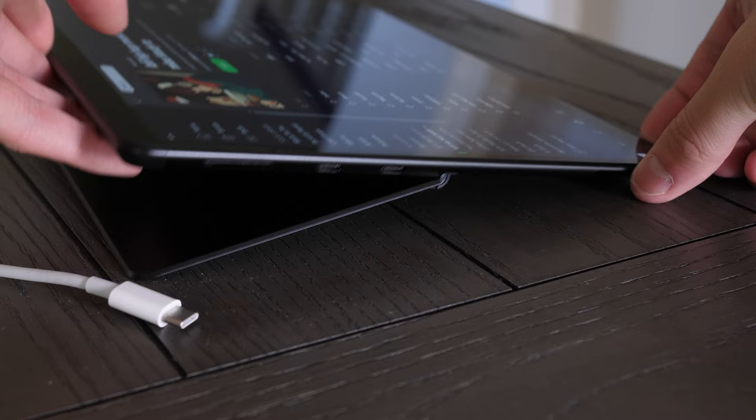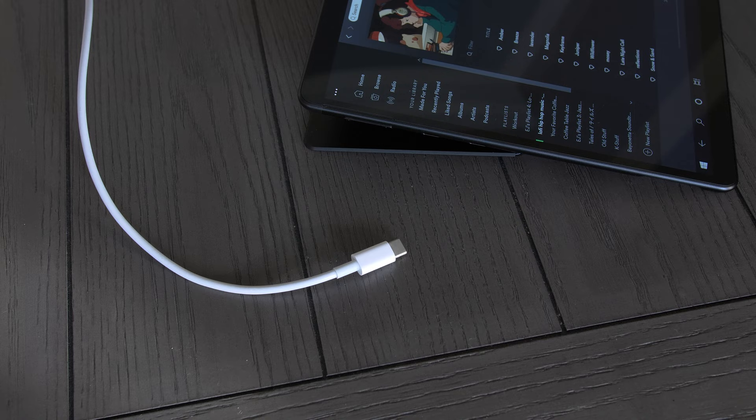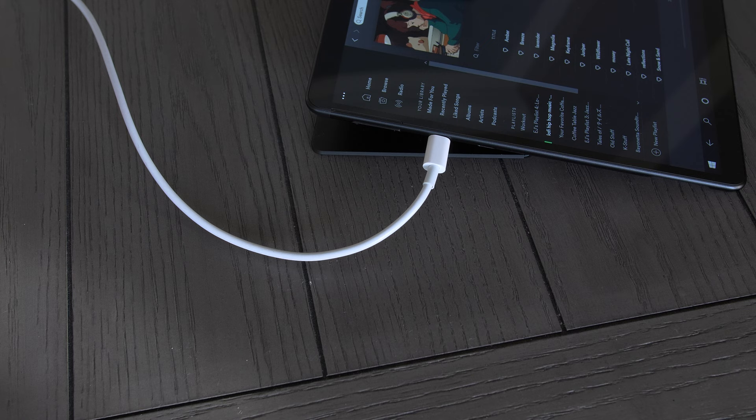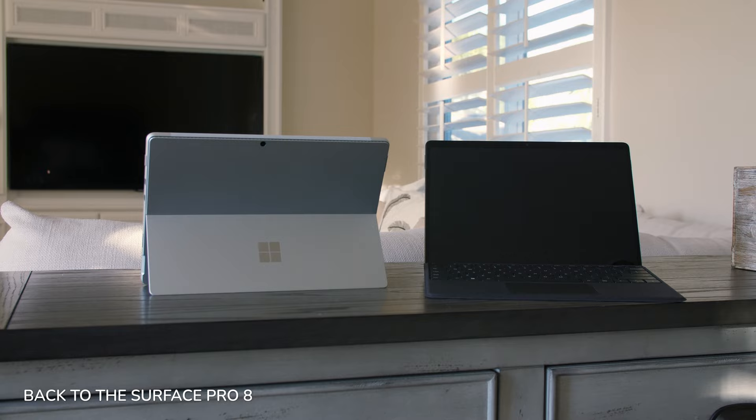Albeit, they weren't the same ports on both sides, but since they were all capable of charging the device, video out, data transfers, and more, I found this minor discrepancy to be completely forgivable, and I think most people would agree with me.